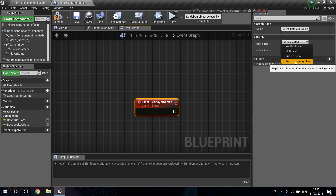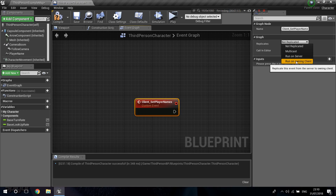Run on Owning Client is when you want to do something only on the client that executes it — the server tells only that specific client to run this code. You're going to mostly use this for widget stuff, because widgets only exist on the client. That's very important: widgets only exist on the client. Player controllers also only exist on the clients, and you'll find yourself having to use this node when you want to do something for a specific person only.